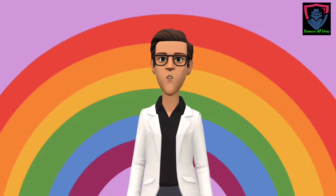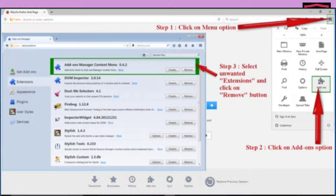Now move to Mozilla Firefox browser. Go to the upper right corner and click on the three small lines icon. Go to Add-ons, click on the Extensions tab on the left side. Find any unwanted or malicious extension and click the Remove button to remove it.